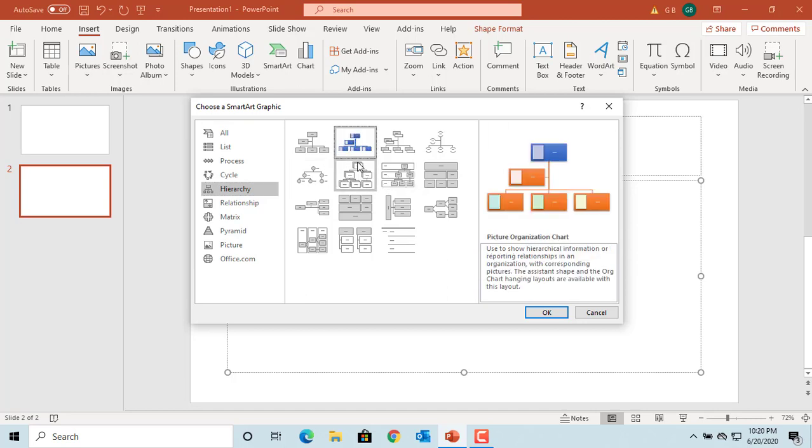Select the graphic you want to add by clicking on it. In the right pane, PowerPoint gives a brief description of where this graphic can be used.